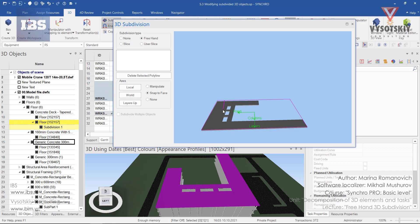Now we can start drawing a polyline by clicking on the surface.